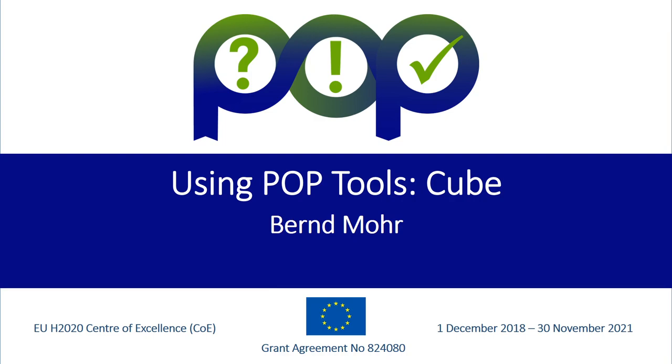Hello, welcome to the POP online training modules on Using Poptools Cube. My name is Bernd Mohr from the Uli Supercomputing Center.